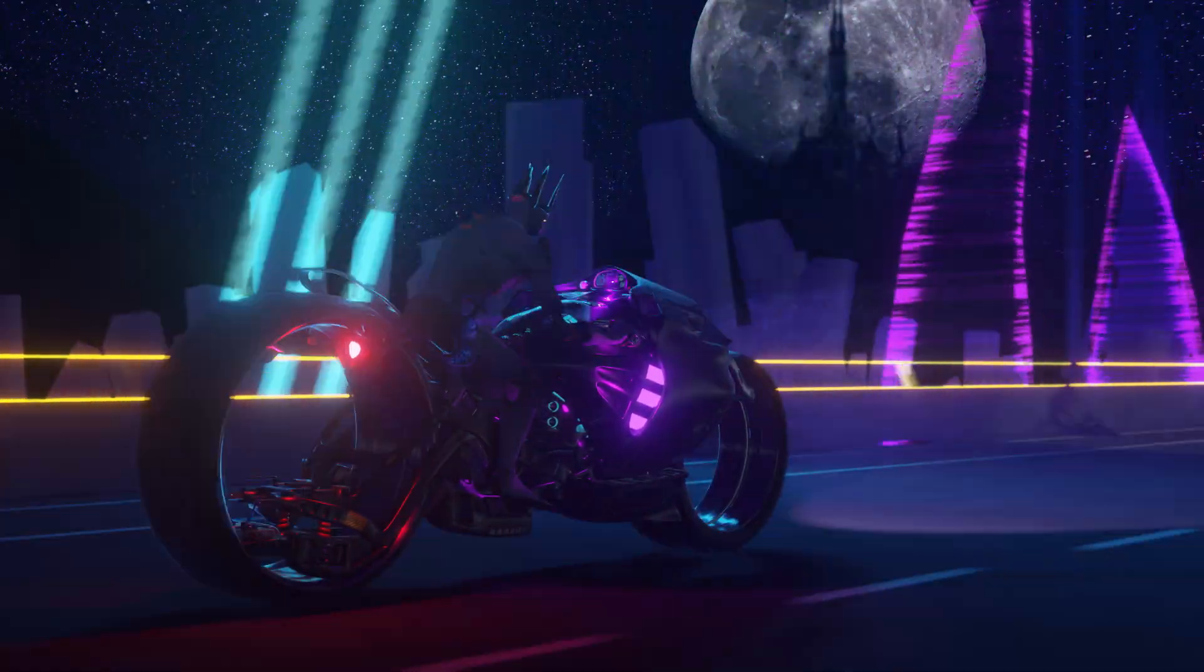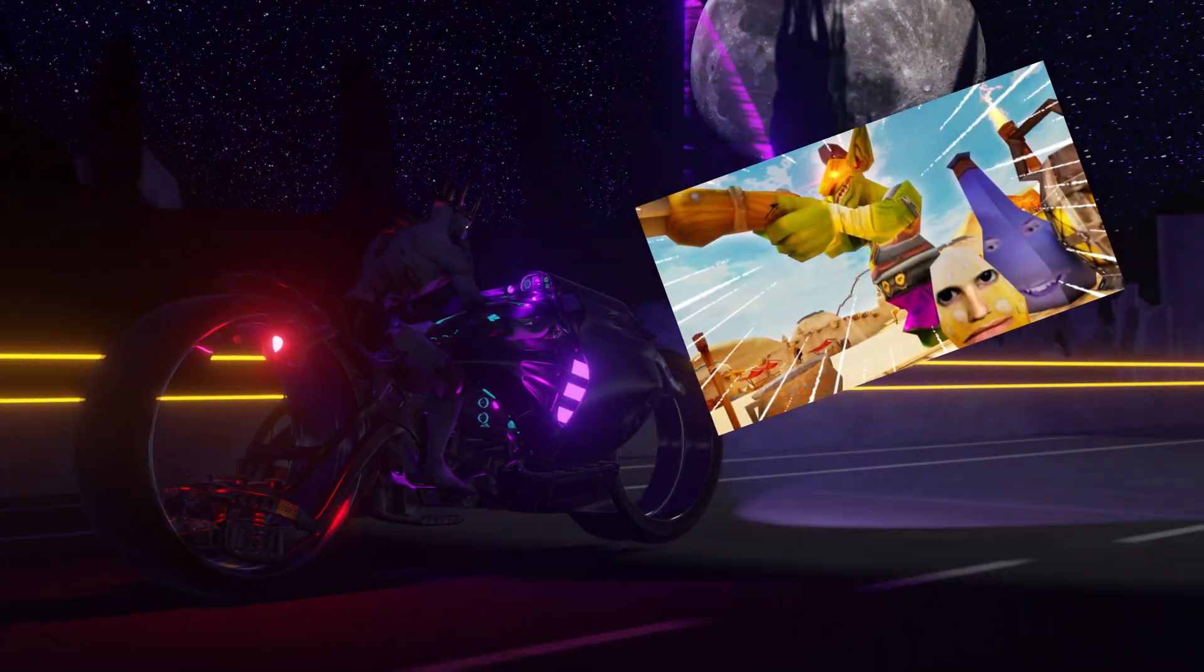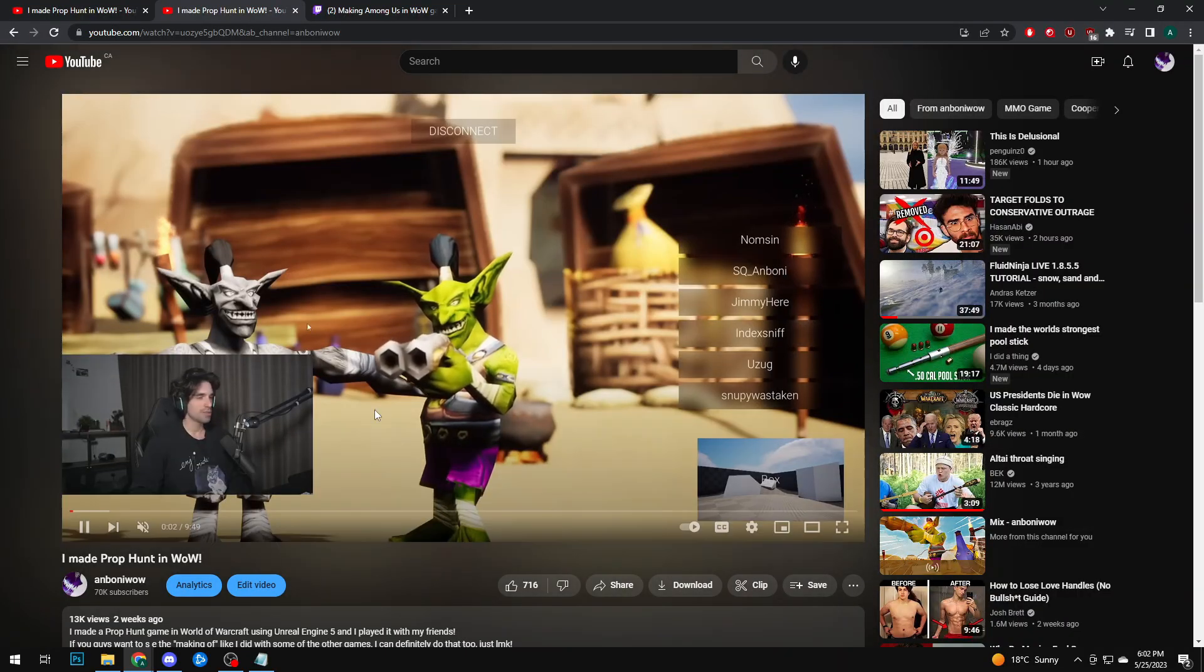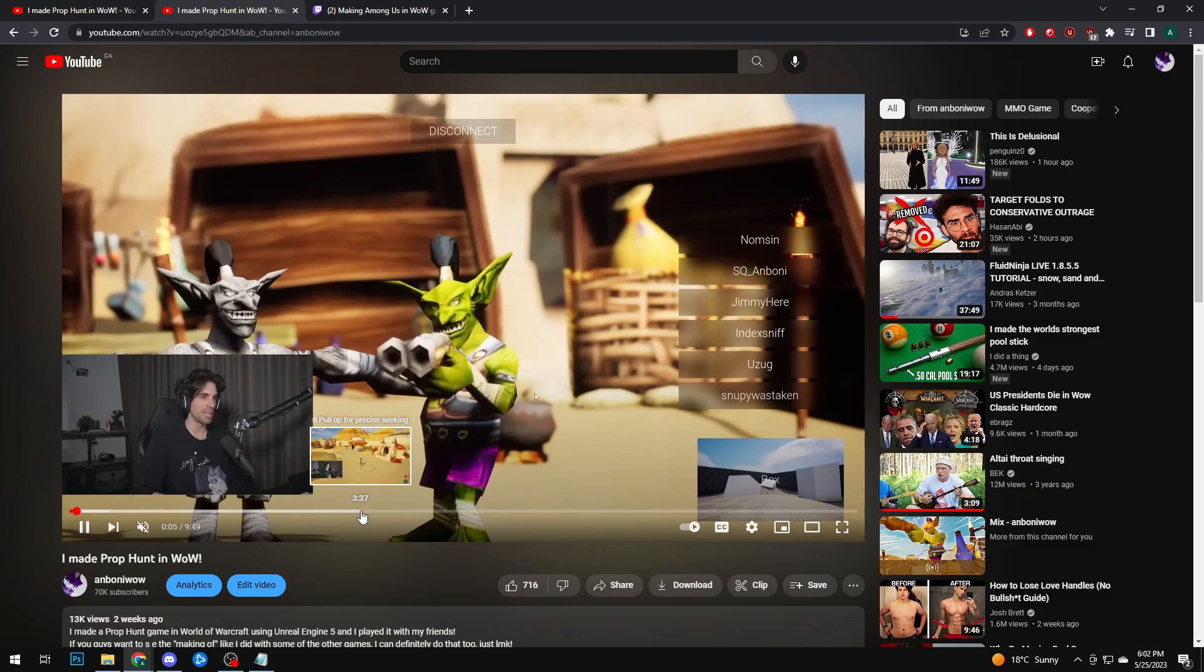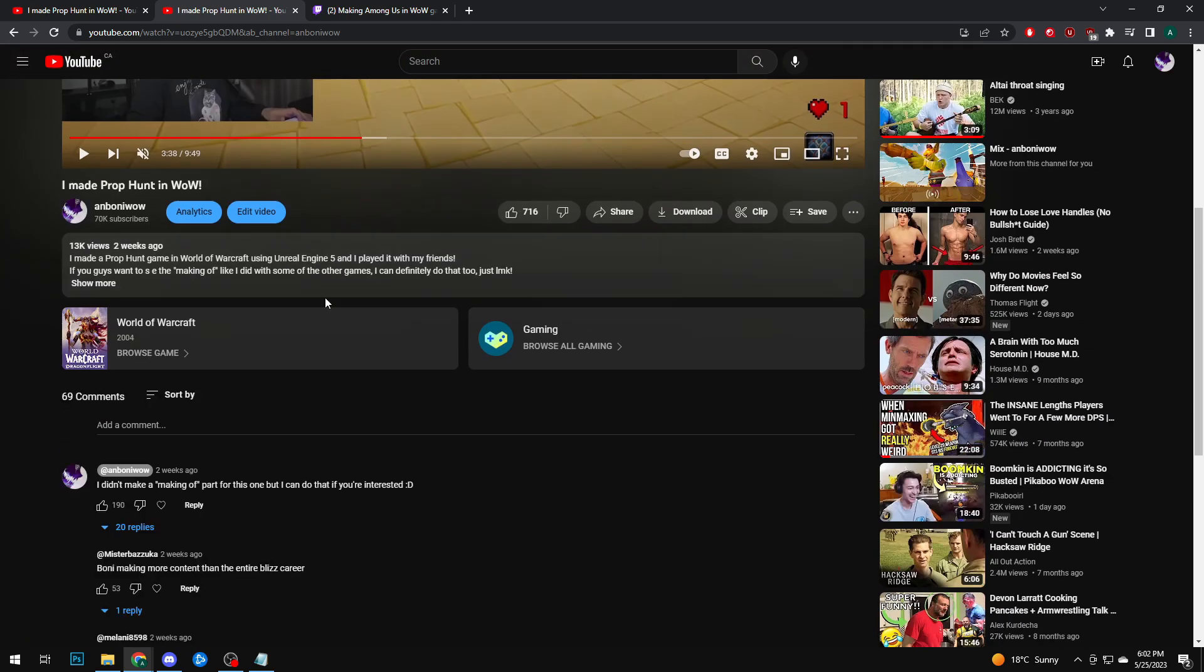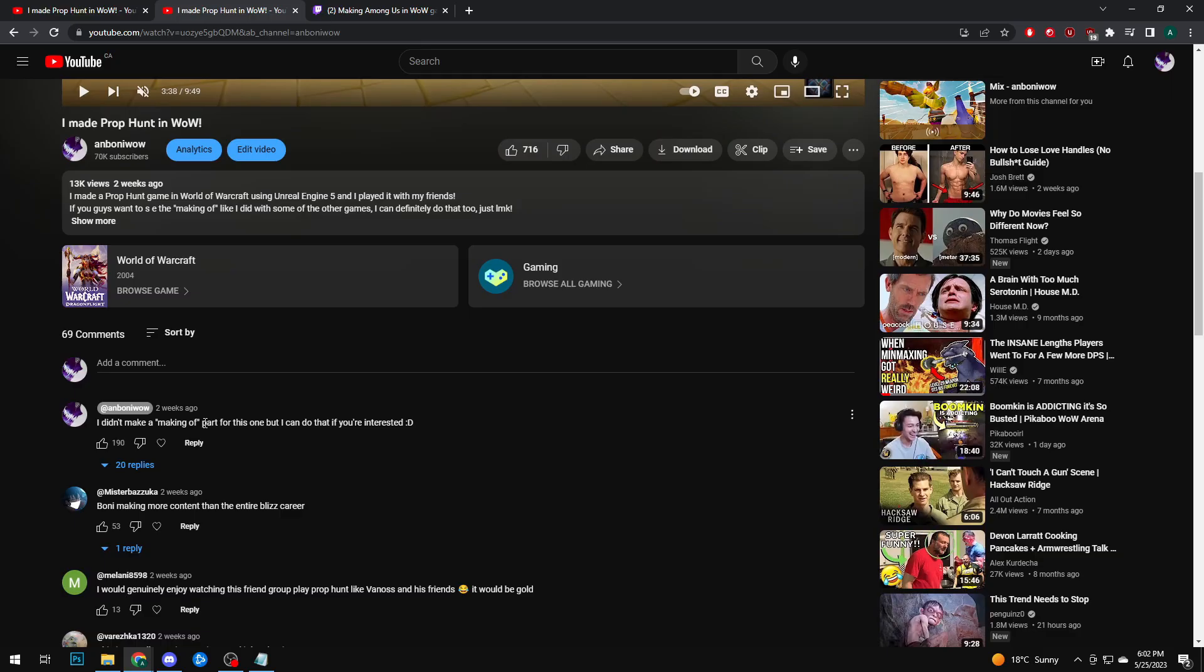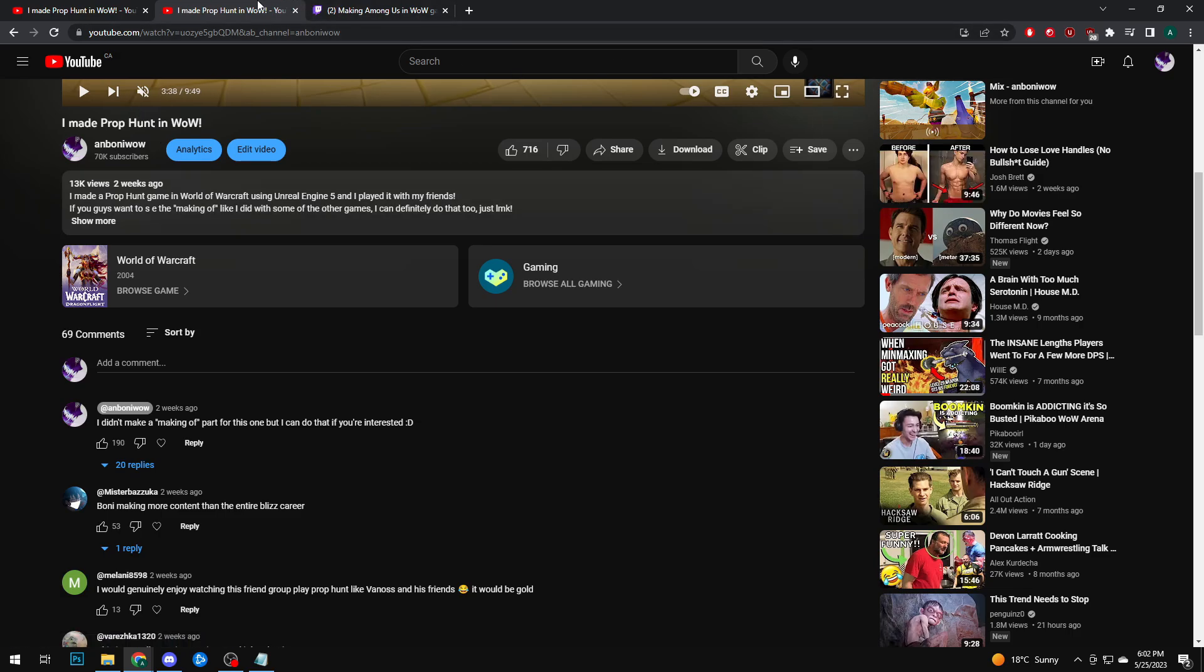Hello friends! Two weeks ago I made a video called I Made Prop Hunt in WoW and it was gameplay of me and a couple of friends playing our brand new creation. In that video I only showed the gameplay but I asked if you would like to have a making of part. A lot of people actually do want to see that, so here I am delivering on that promise.